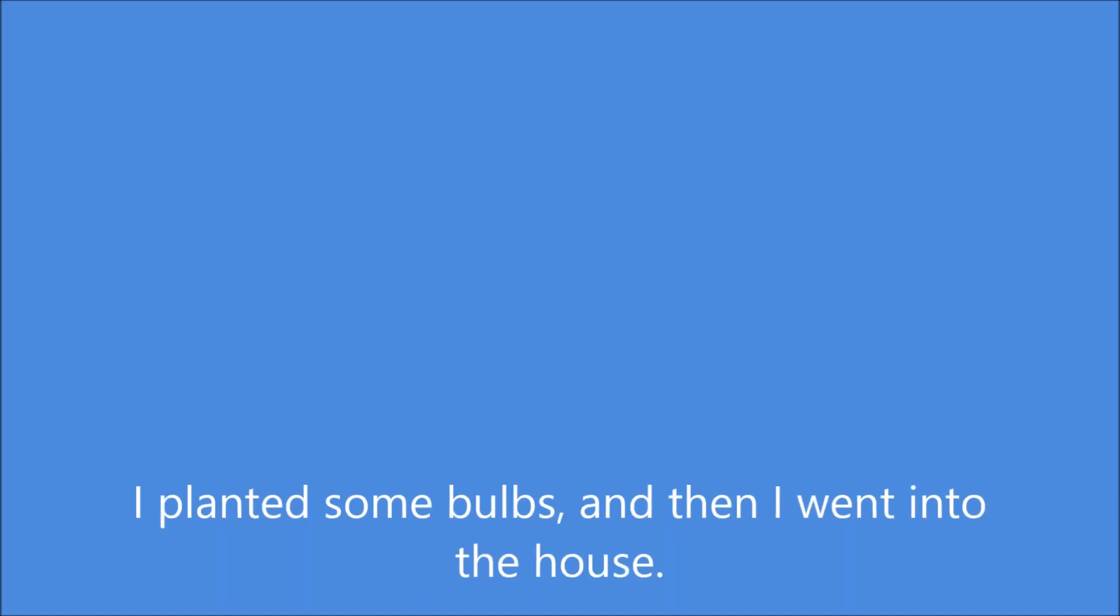I planted some bulbs and then I went into the house. I was exhausted.